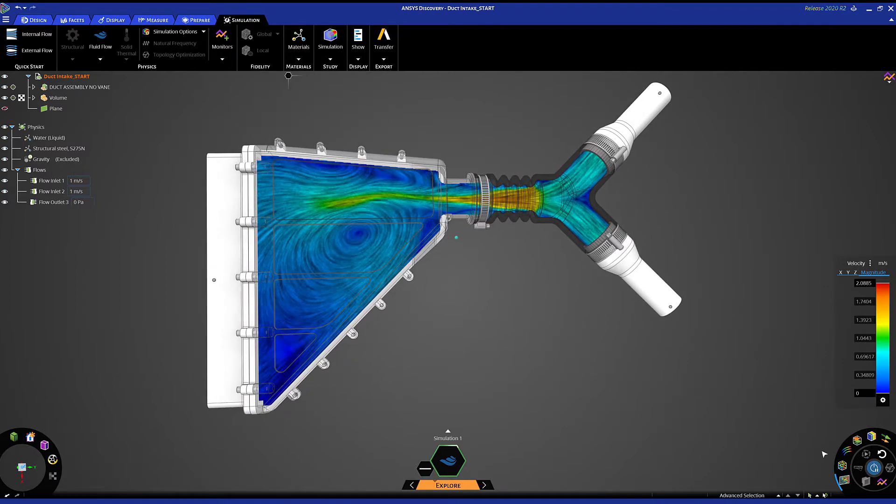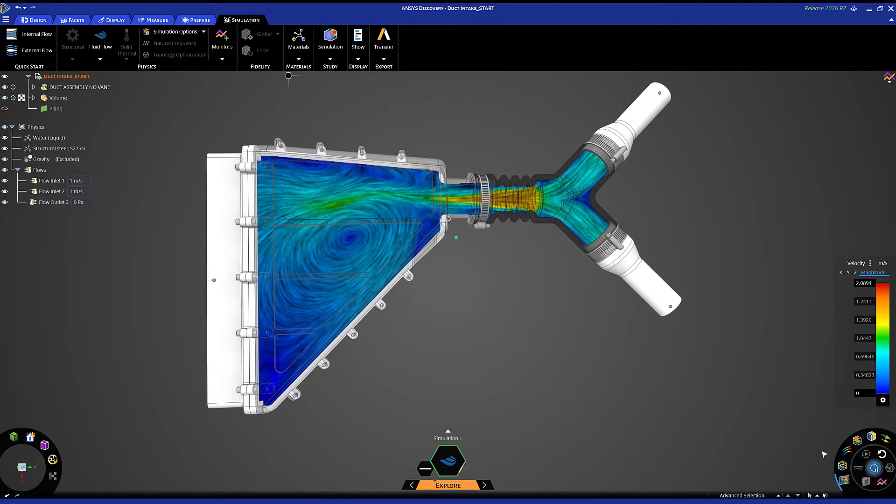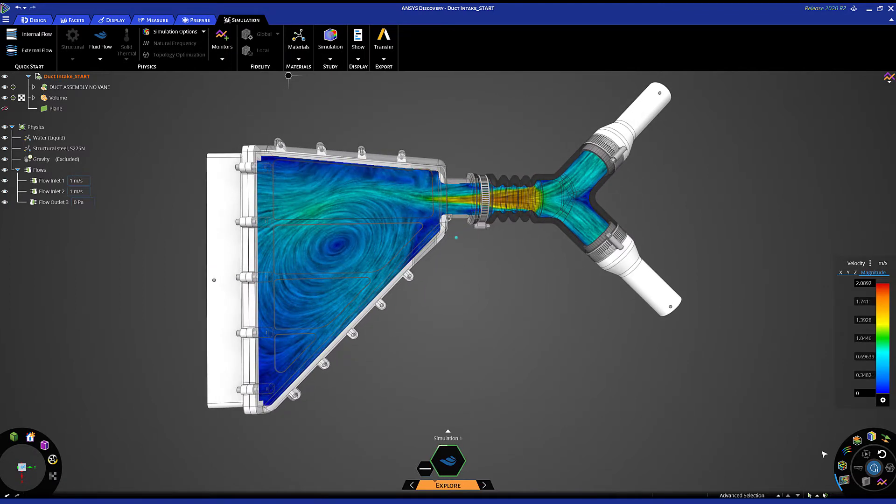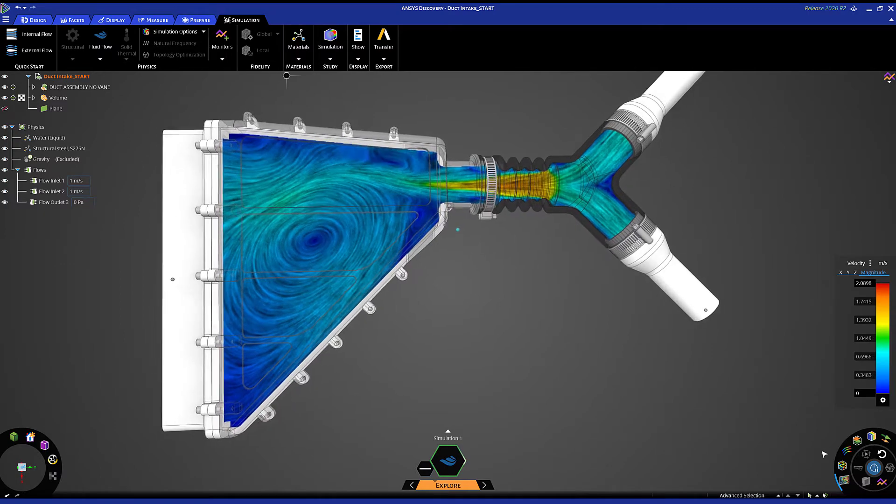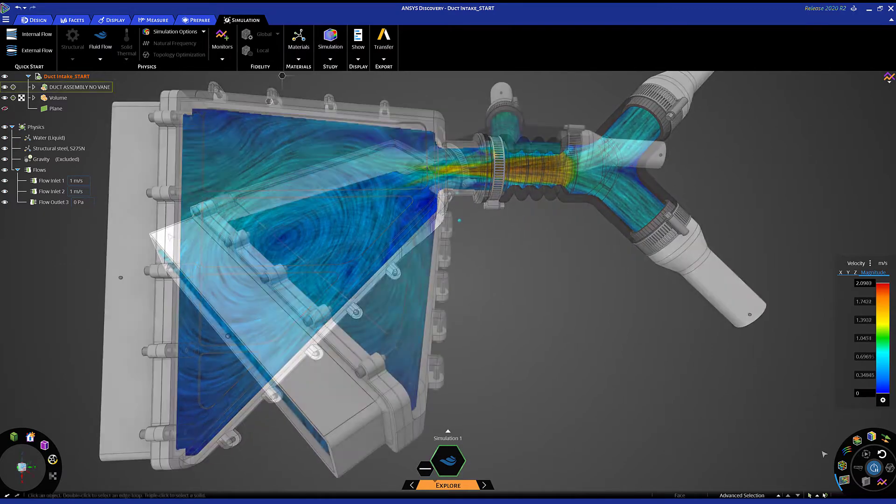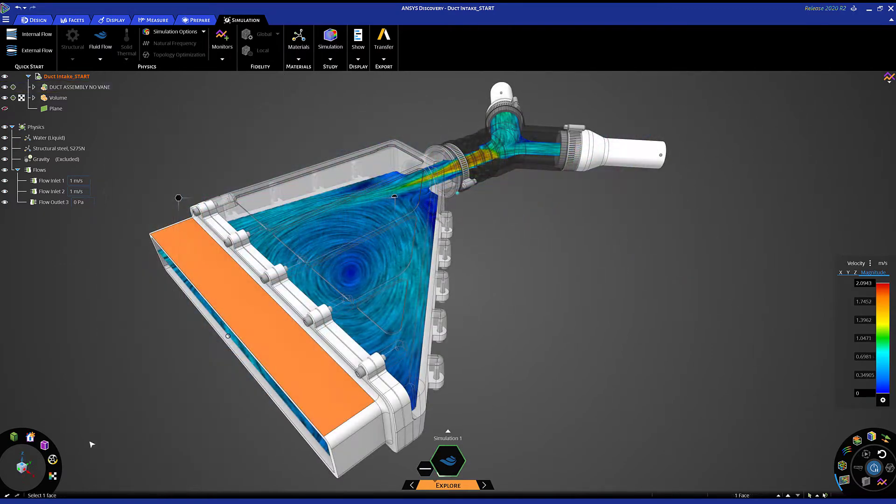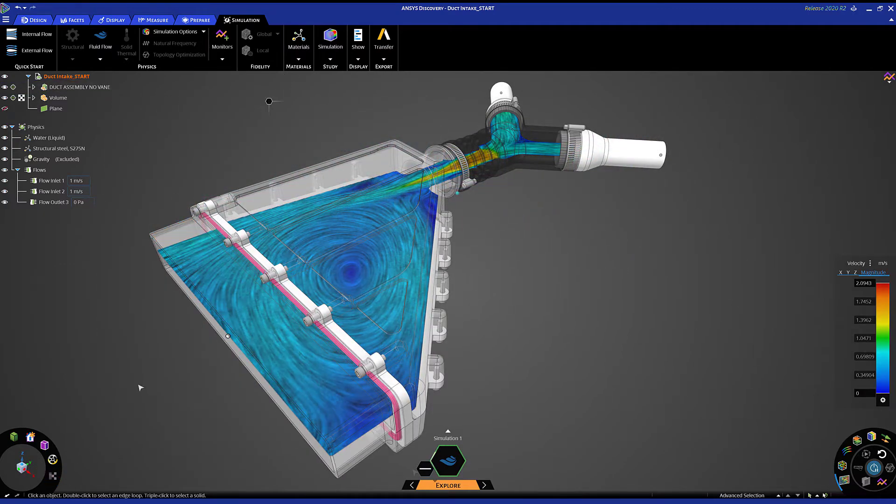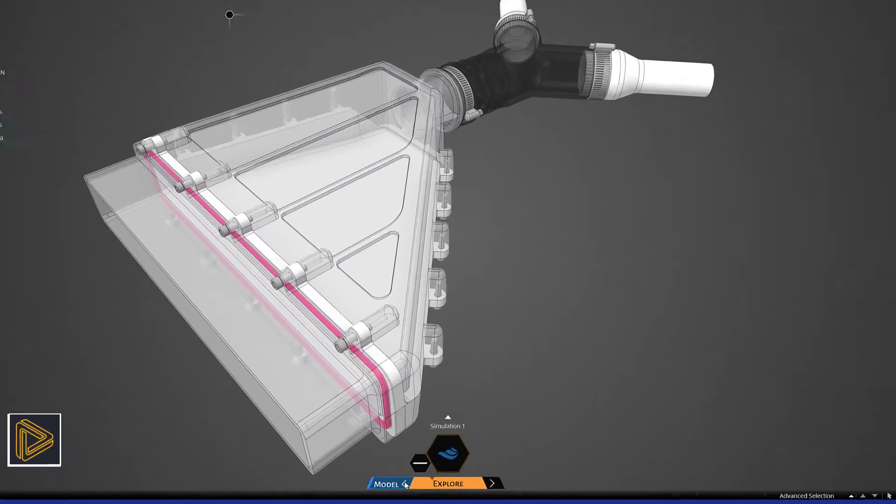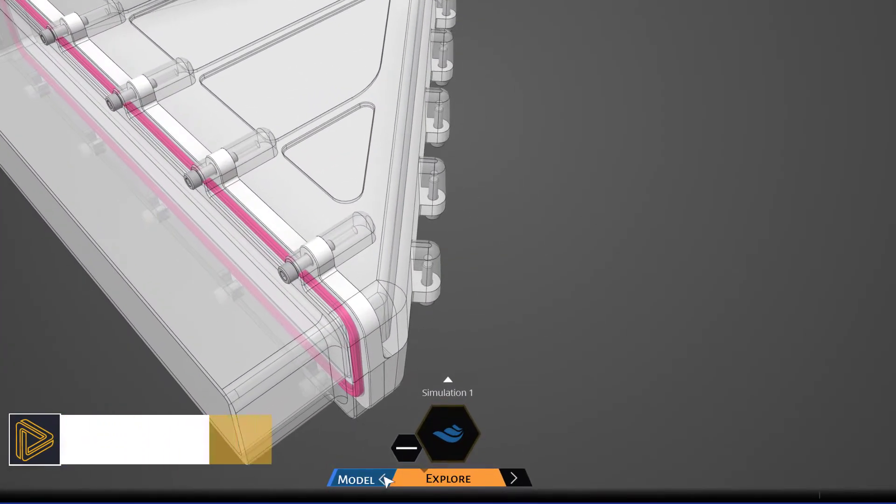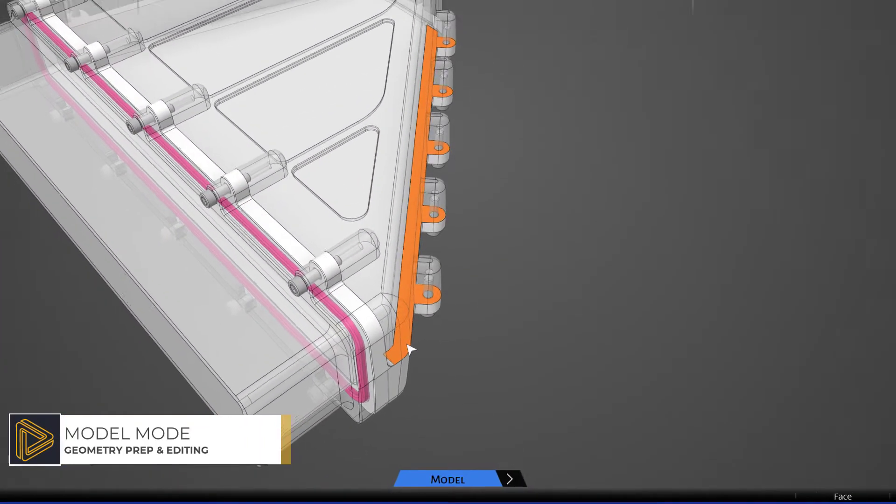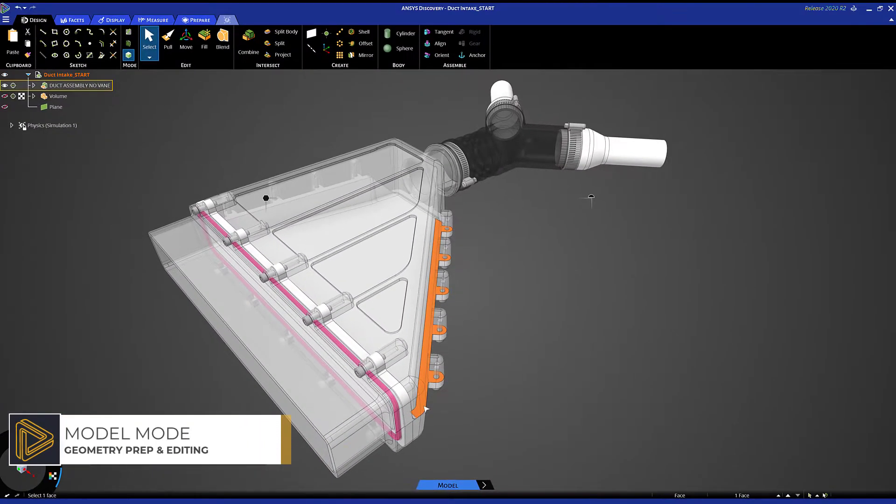Here I can obviously see a large recirculation zone forming within my design, which will lead to increased pressure loss. Leveraging ANSYS Discovery's geometry engine, we can utilize common CAD tools to ideate on the design.